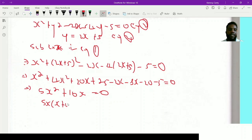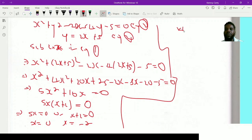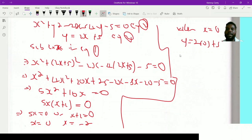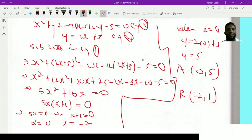We now have a quadratic 5x² + 10x = 0. Factorizing, we take out 5x, giving 5x(x + 2) = 0. So either x = 0 or x = -2. To find y-coordinates, we use the linear equation: when x = 0, y = 2(0) + 5 = 5, giving point A(0, 5). When x = -2, y = 2(-2) + 5 = 1, giving point B(-2, 1).